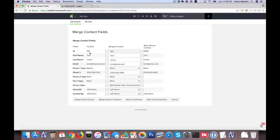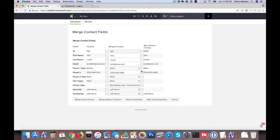So what I get to do is I get to actually choose which information that I want to keep between the two contacts. So it could be first, last name, and email over here on the original contact, and then it might be phone number and other information here on the new contact, and I can merge those both into one new contact.